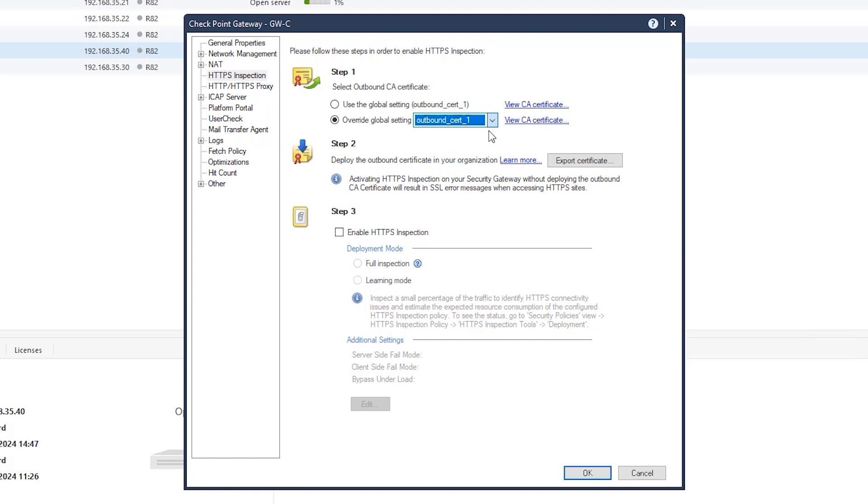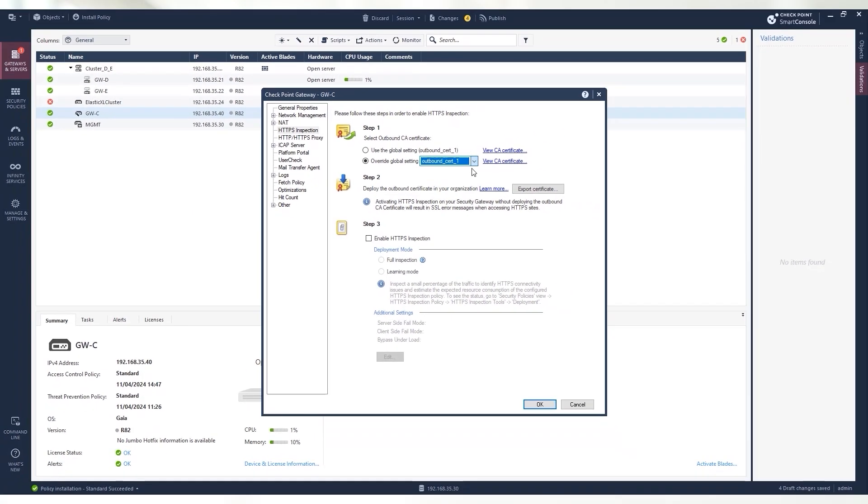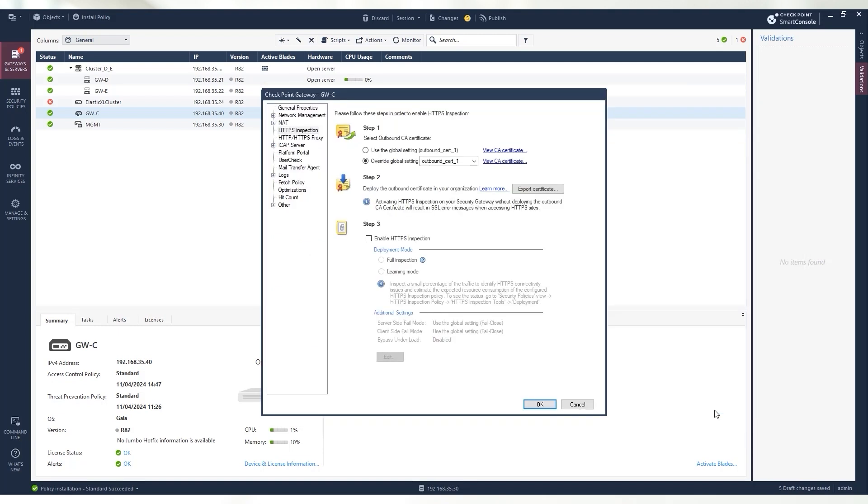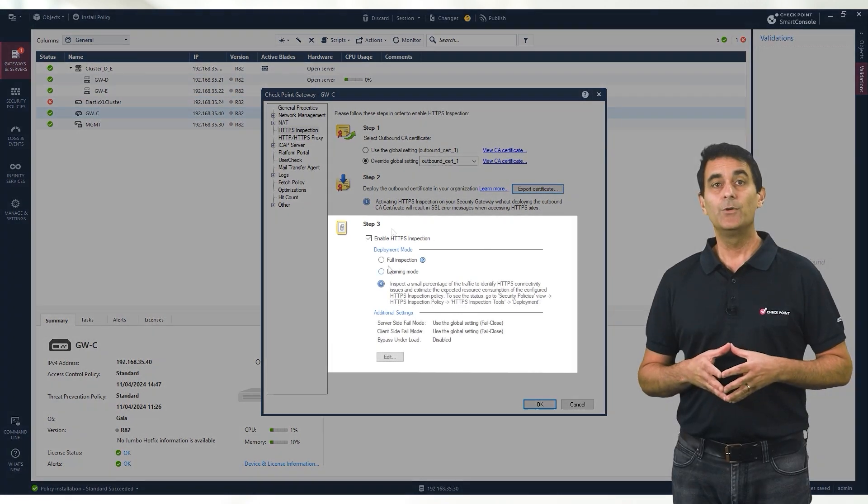The outbound certificate can be generated locally or by a third-party certificate provider. The second step will take us through exporting the certificate so we can distribute it to all relevant machines inside our organization.